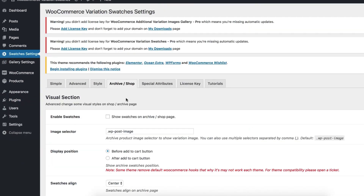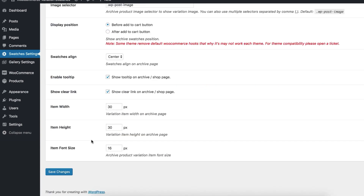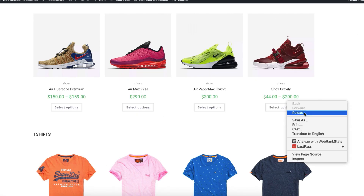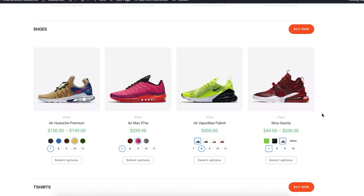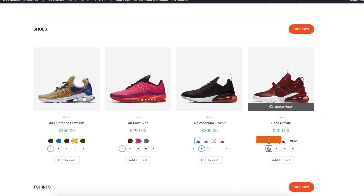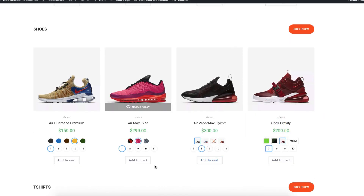After that, head to the Archive page tab from the swatches settings, select 'Enable Swatches', and press the Save Changes button. Then head to the product shop or category page. You can now notice that the same attribute variations from the variable product pages are now showing in the shop pages as well.